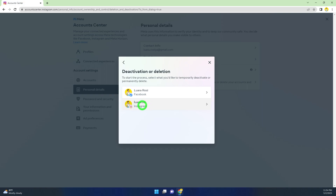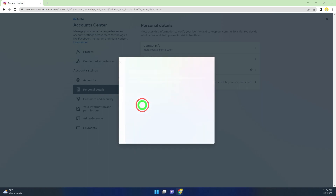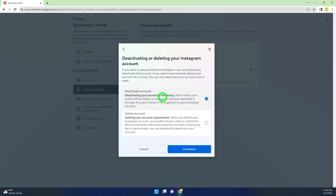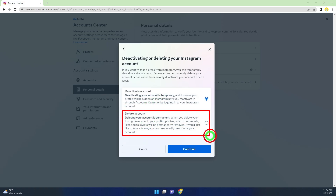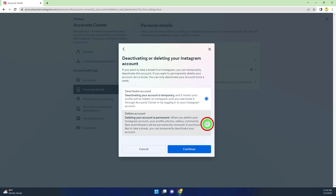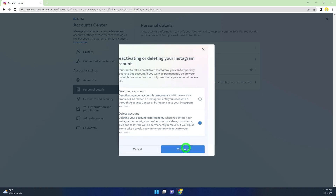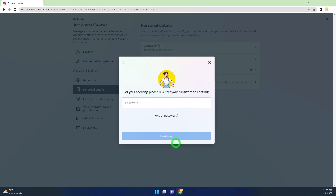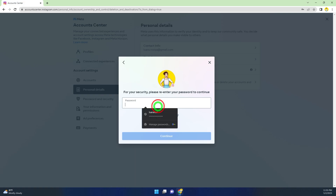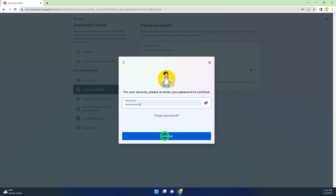see the second one, Instagram. You can see that Deactivate Account is selected by default, so you have to change it to Delete Account. Click on that, then you will see Delete Account — go forward and click Continue.